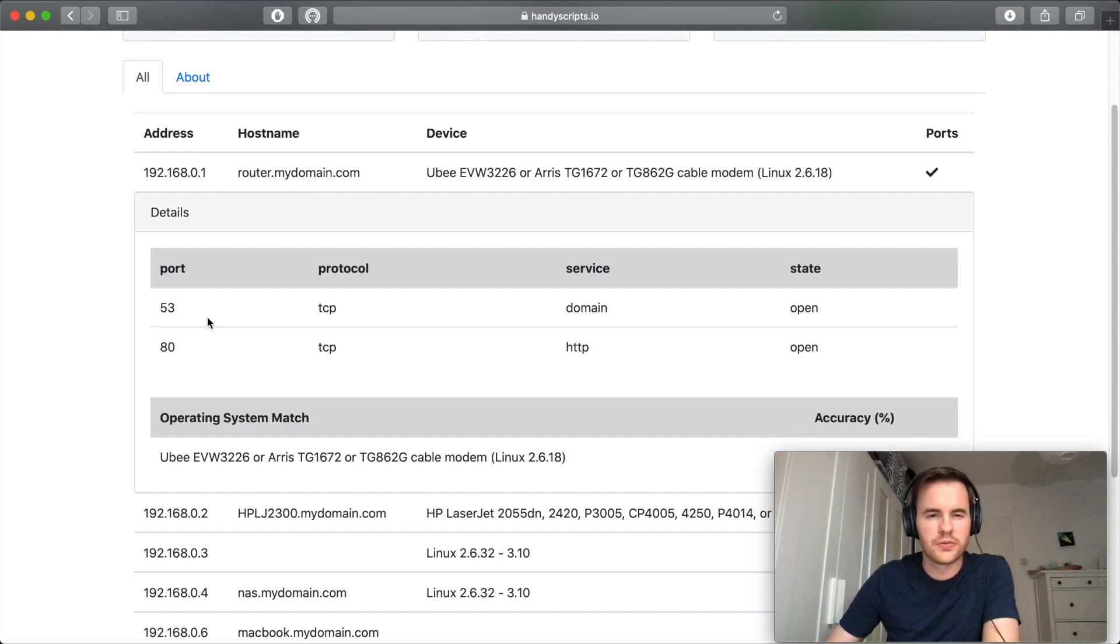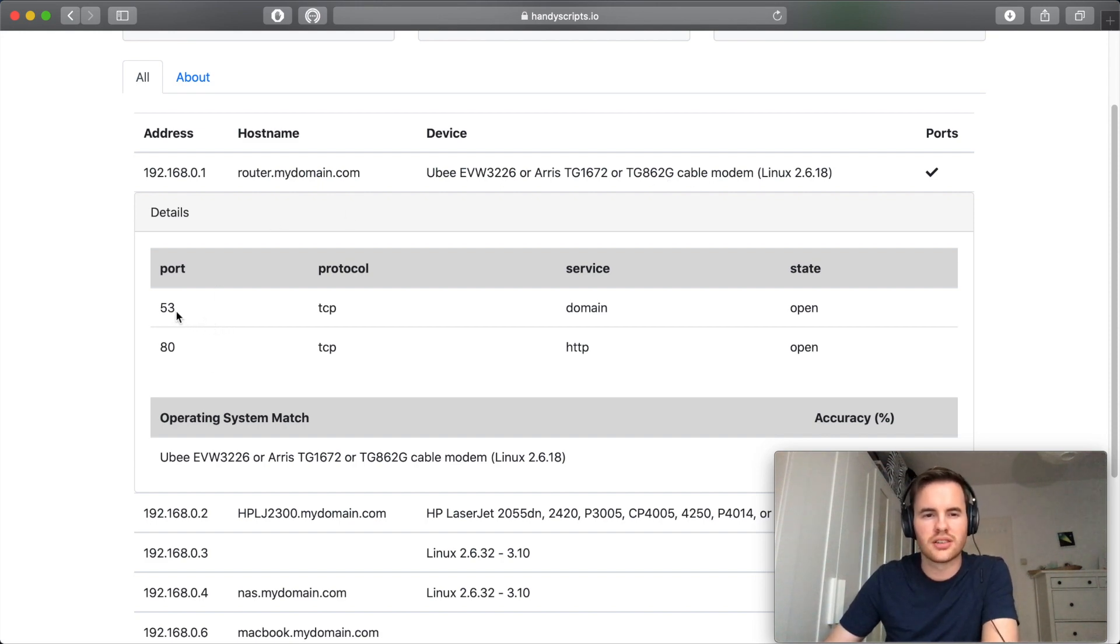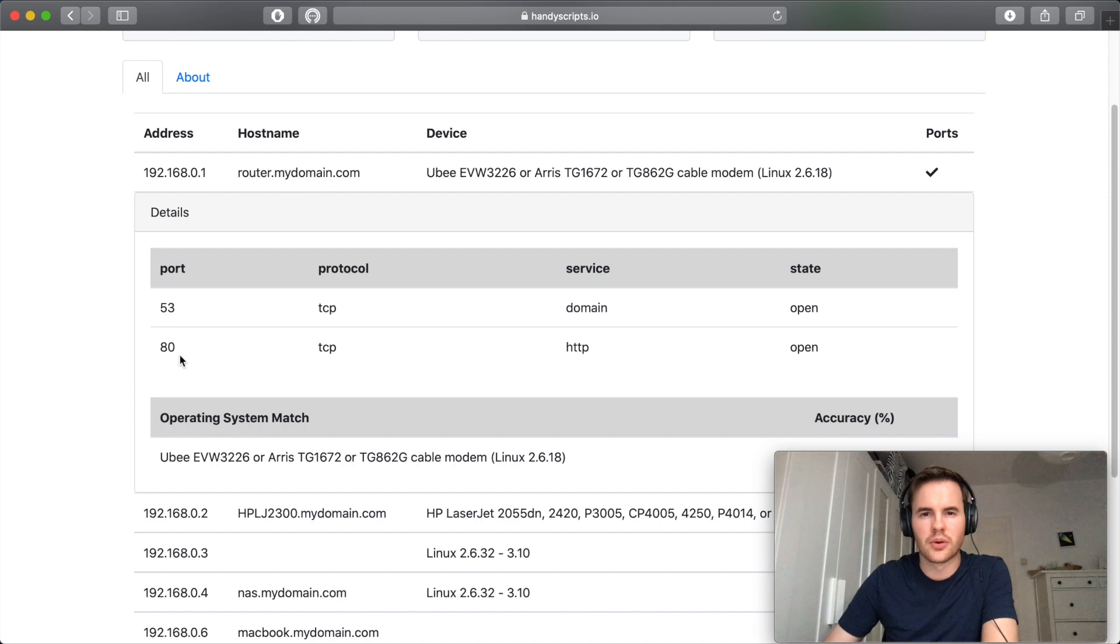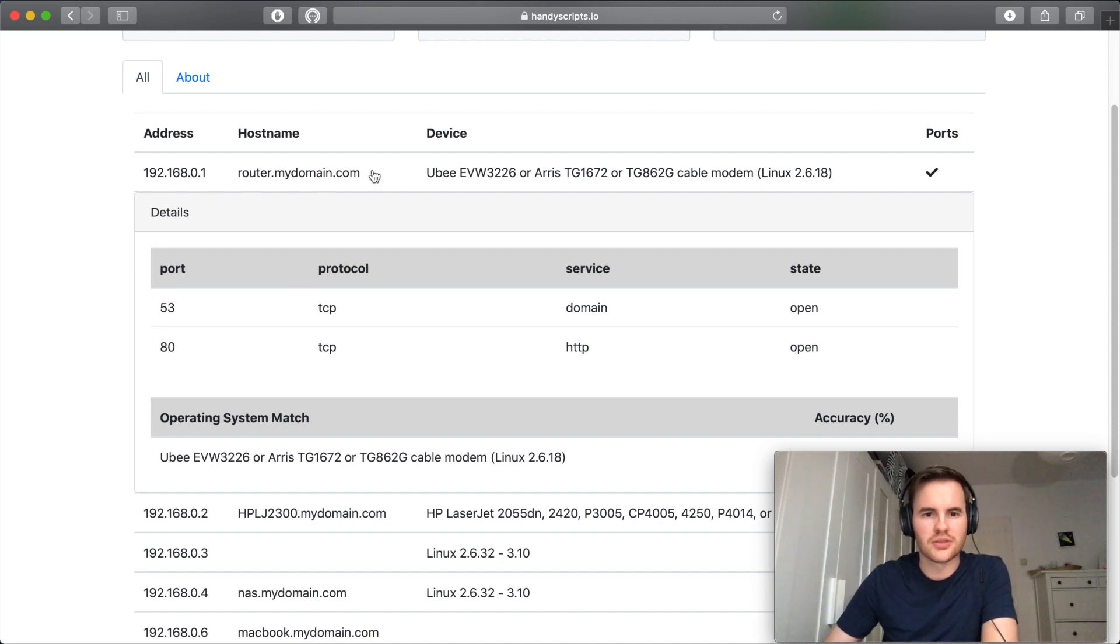With port 53 and 80 open this is likely the DNS server that we found to resolve these addresses and port 80 is probably the router's basic configuration page.